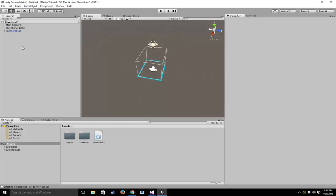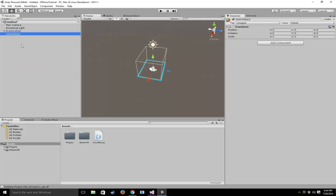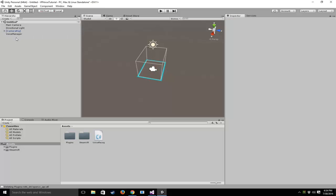To get started, I've already imported SteamVR and have a camera rig prefab inside—pretty standard stuff. Next, I'm going to create an empty game object and call it Voice Manager.